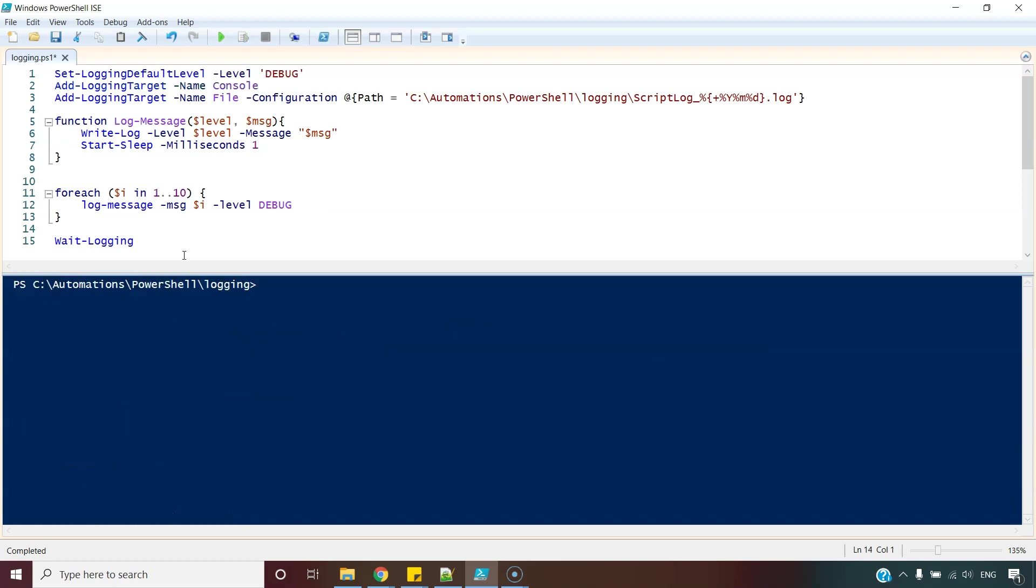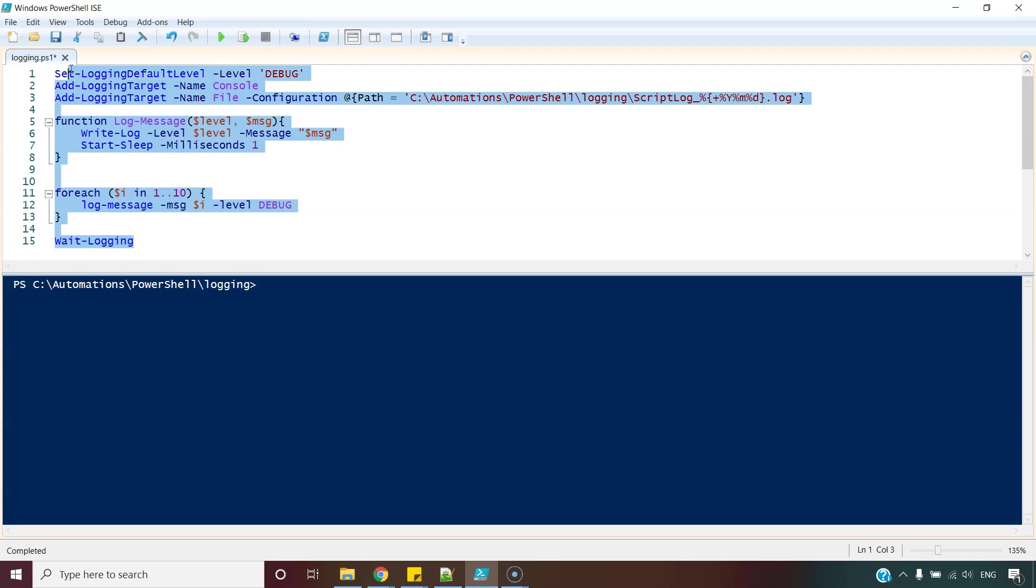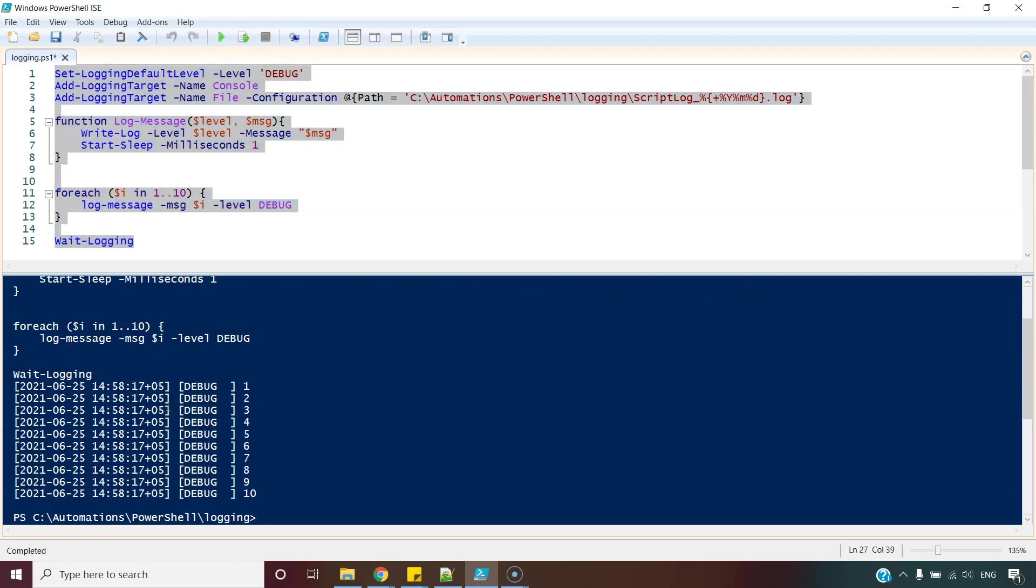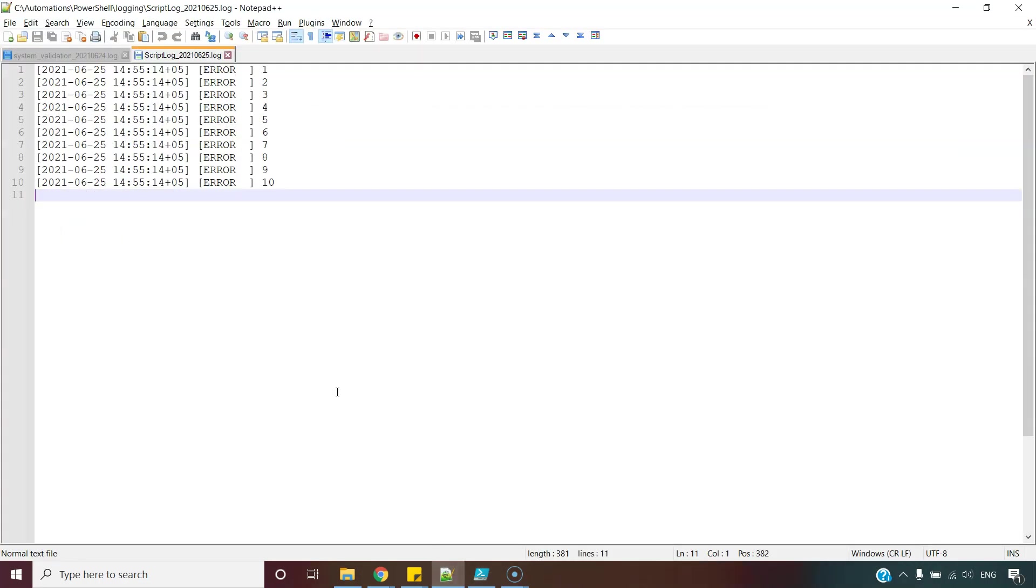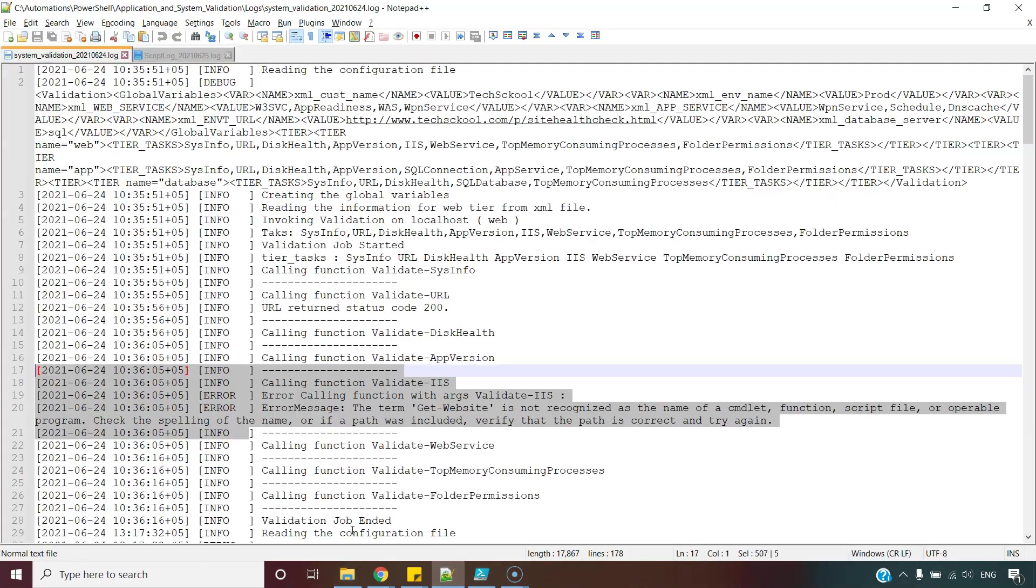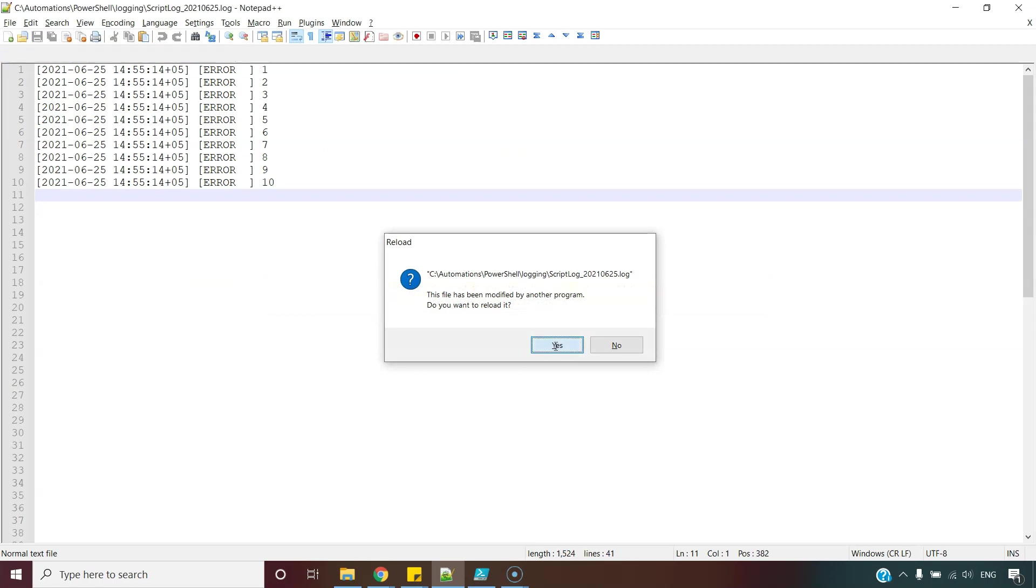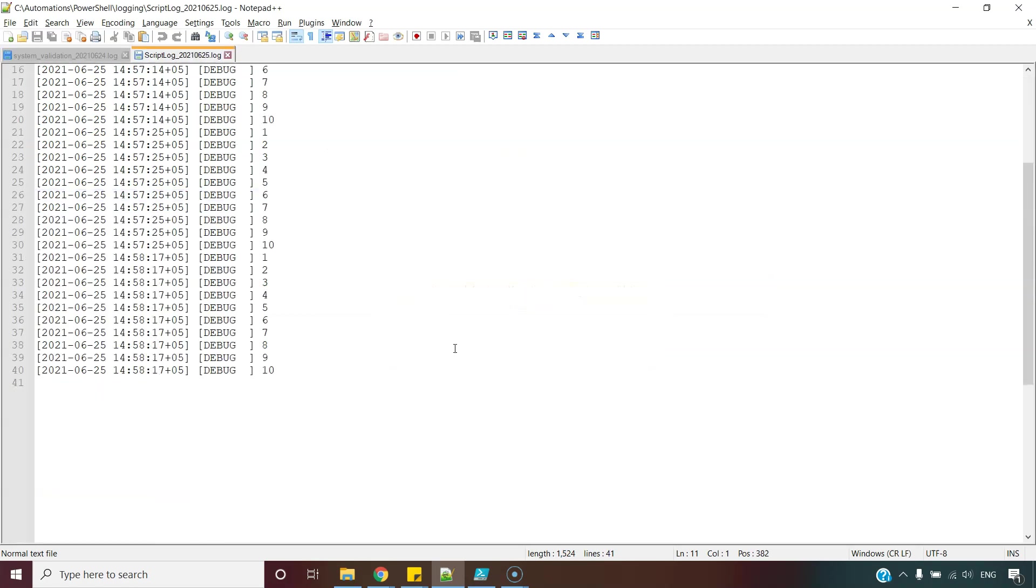If you want to see all different messages including debug messages, information, warning, and errors, we can change the default level to debug. And now we can expect all different messages. So let me execute this script again. All the messages are appearing here as well as they are appearing in this file also.